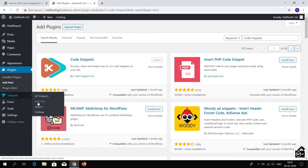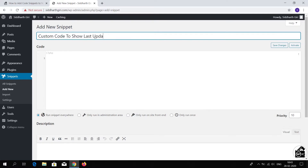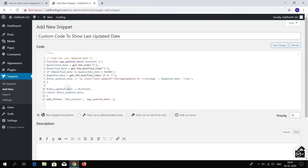Go to the Snippets option and click Add New. Now enter a title for your custom code — this title will help you identify this code in the future. Then paste your code inside the code field. Then select 'Run snippets everywhere'; selecting this option will run this code everywhere on your website.